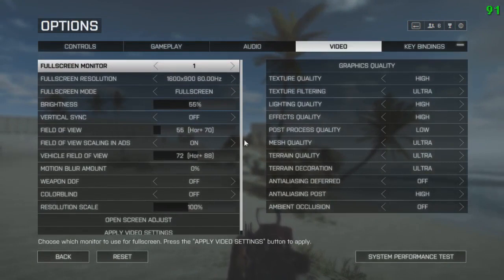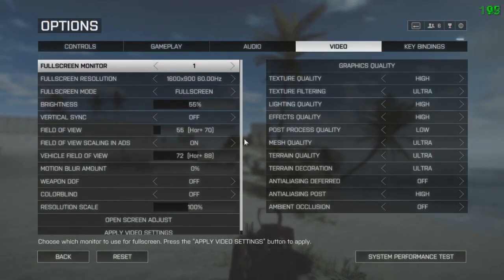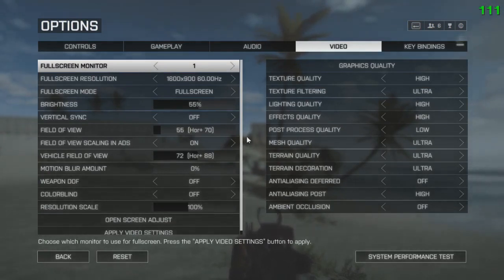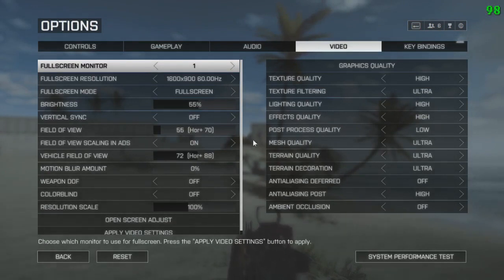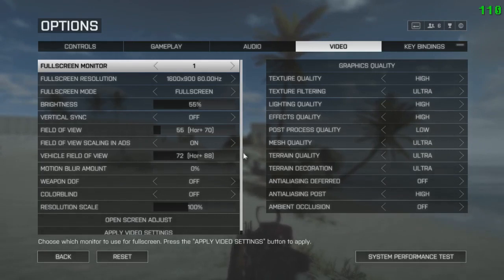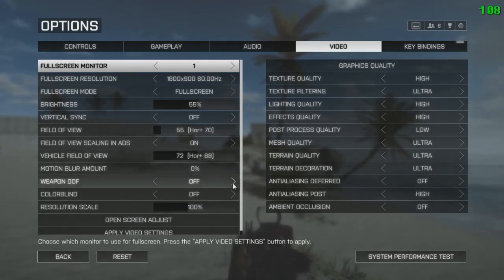My resolution is 1600 by 900, which is my native resolution. I play on fullscreen mode. The brightness is 55%. Vertical sync is off. Field of view is 55% horizontal to 70. Field of view scaling in ADS, that is aiming down sights, is on. Field of view is 72. Motion blur is 0, that's the most important thing.